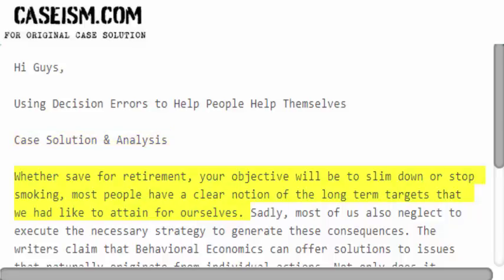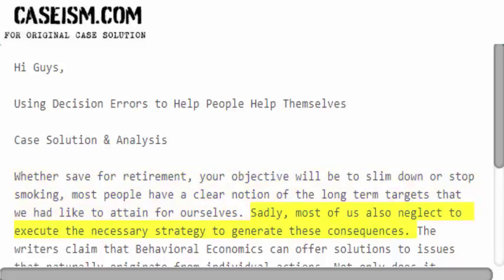Whether to save for retirement, slim down, or stop smoking, most people have a clear notion of the long-term targets they would like to attain for themselves. Sadly, most of us also neglect to execute the necessary strategy to generate these consequences.